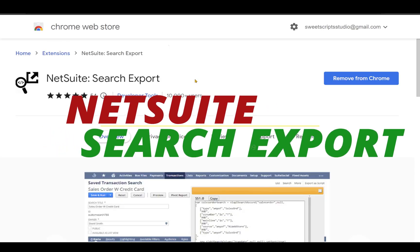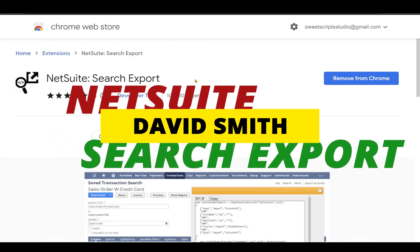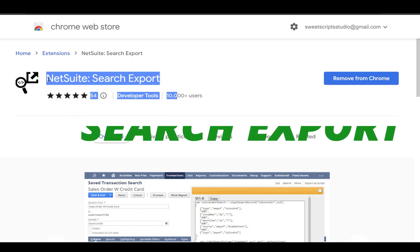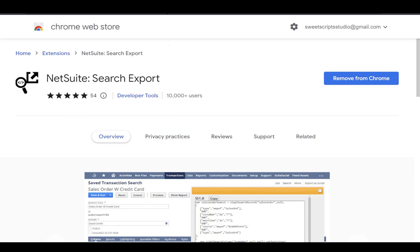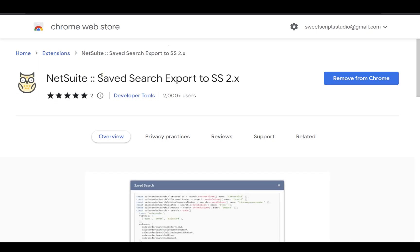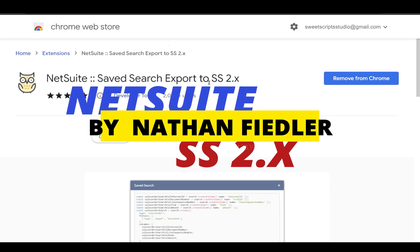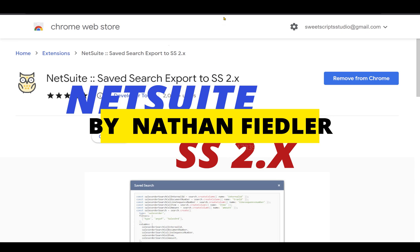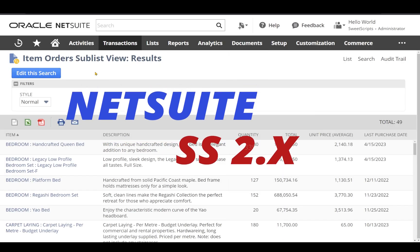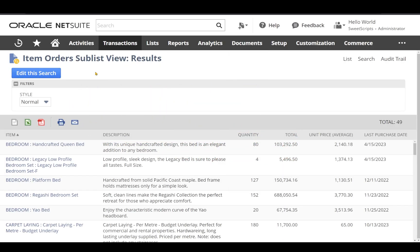The next plugin to talk about is NetSuite Search Export. There are two different plugins: one called NetSuite Search Export Plugin, and the other called NetSuite Save Search Export Plugin. Right now I have a saved search — item order sublist view. To use these plugins, you first need to create and save your search. Once saved, click 'edit this search', and in the top right you'll see the two plugin options.